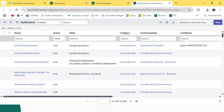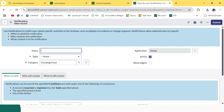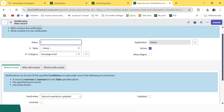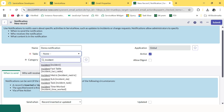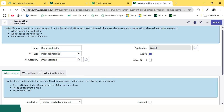To create a new notification, you just need to click on New and the notification form will open. Understanding this form is very important — what all fields you need to configure. The first field is Name — just give a name to your notification. I am giving 'demo notification'. Then let's select a table — Incident for now. Category: there were multiple categories already created in the system, so if you want your notification to fall in a specific category, just select it, or you can create a new category as well.